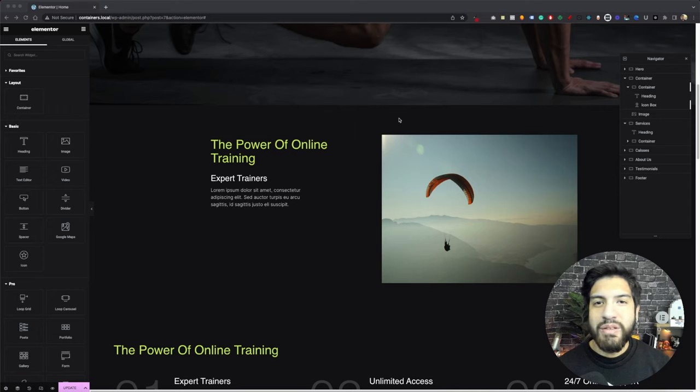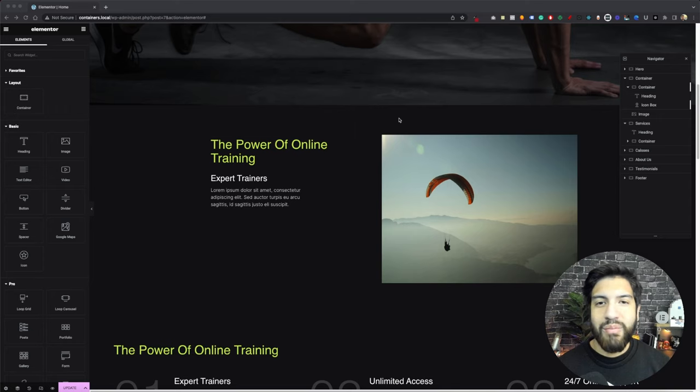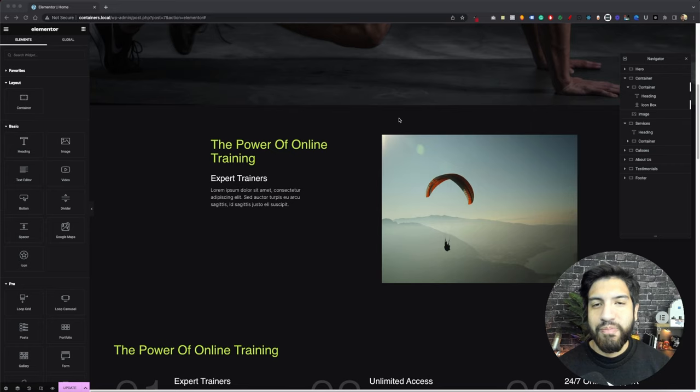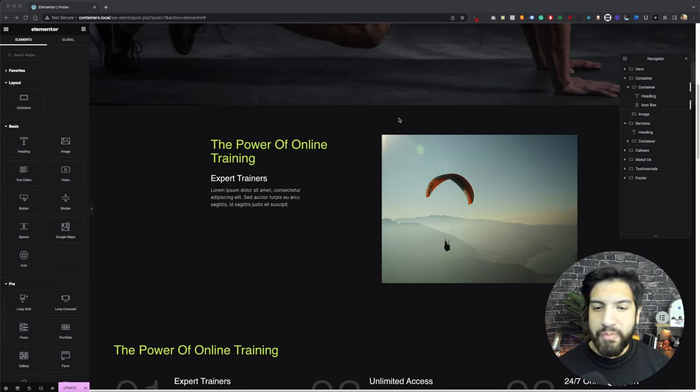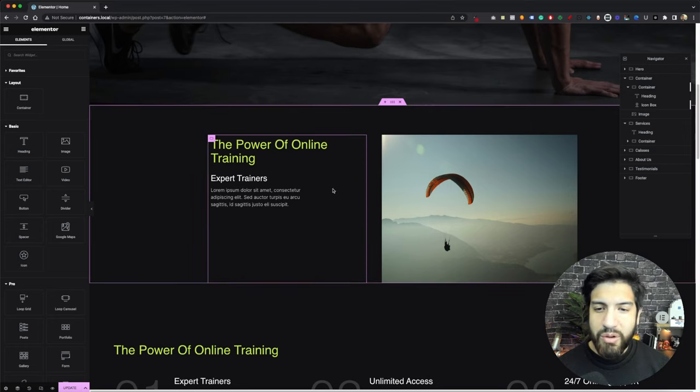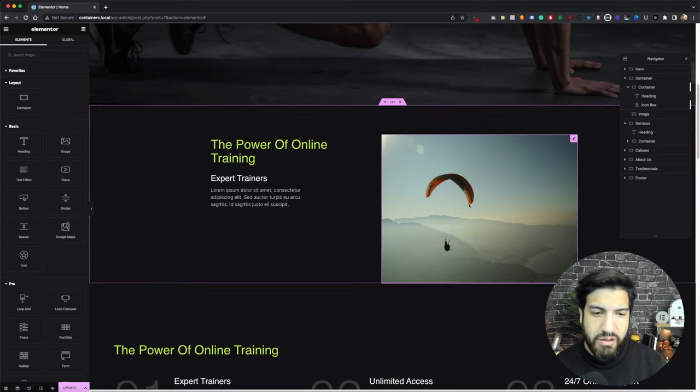In this video, you'll learn how to position your image inside the image element on Elementor Pro. Now let's go ahead and begin here. So open up the Elementor editor and create a similar layout like this.